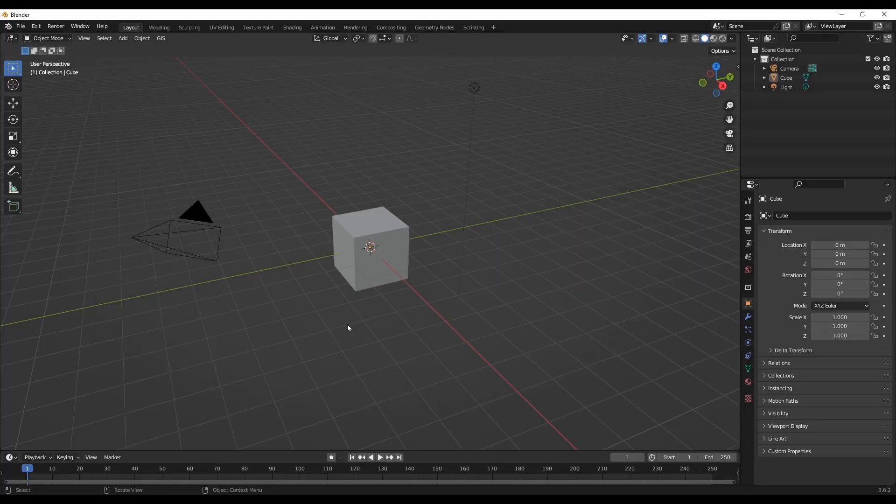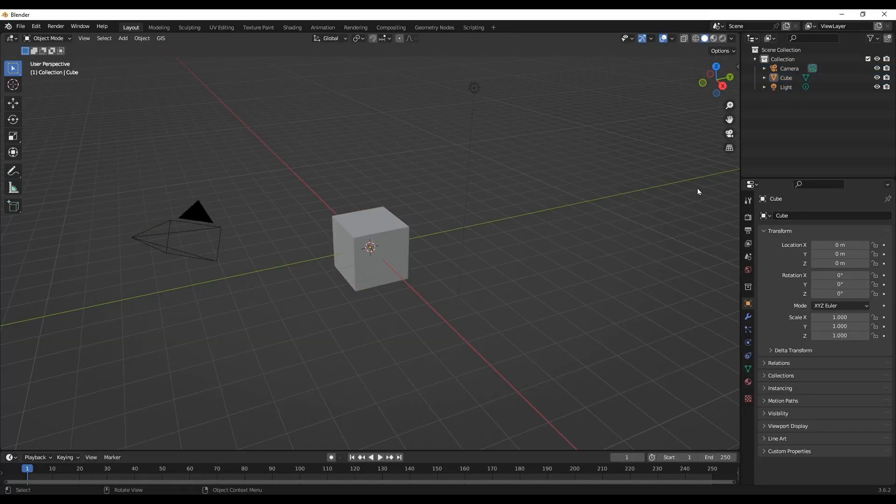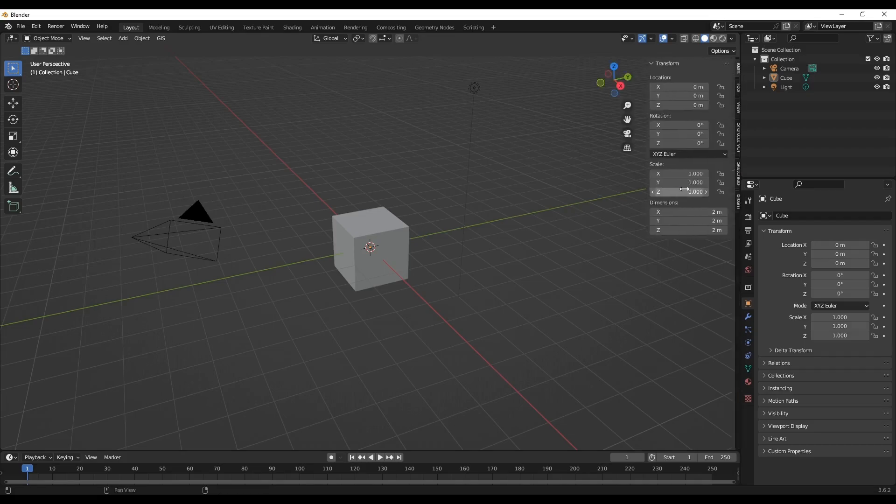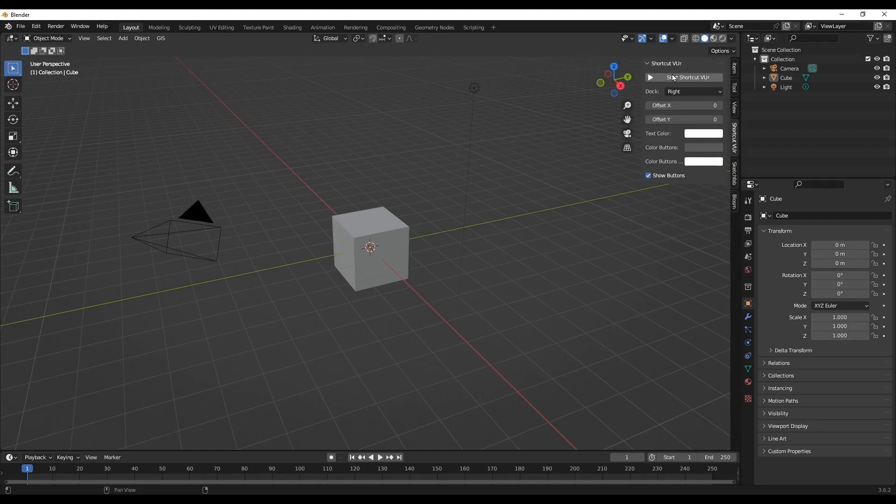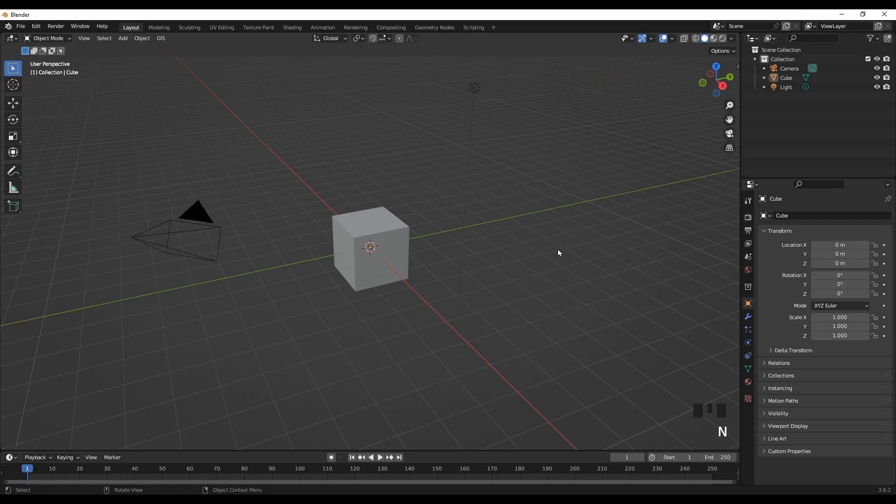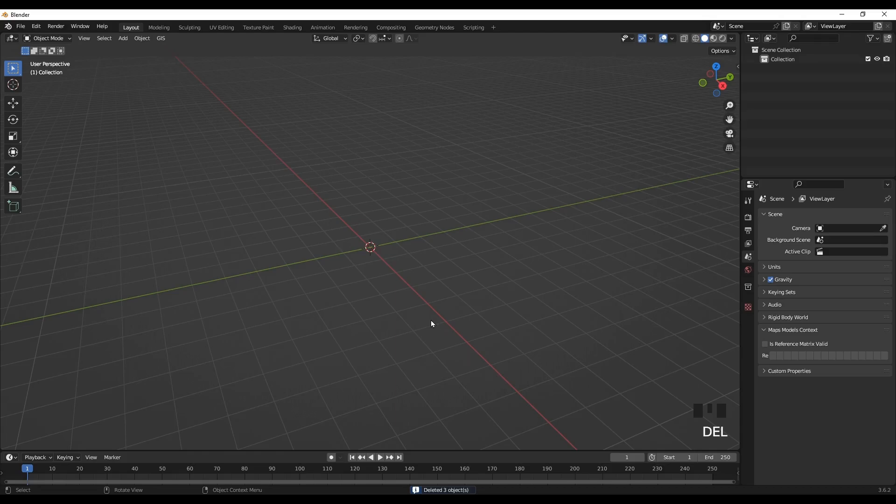Welcome to the Blender Barbox channel. Today I'll show you how you can create the wrecking ball animation destroying the cubic objects. So first select everything and delete.